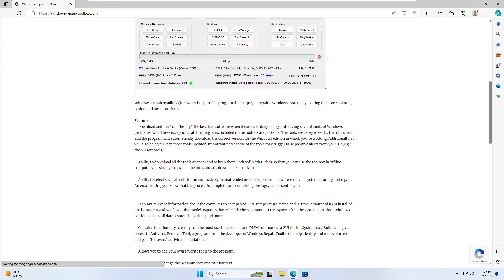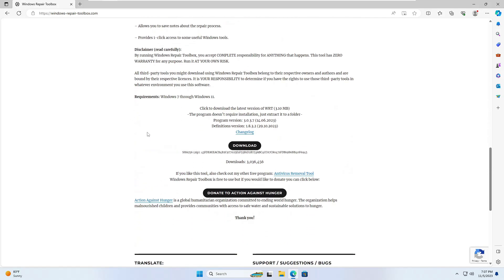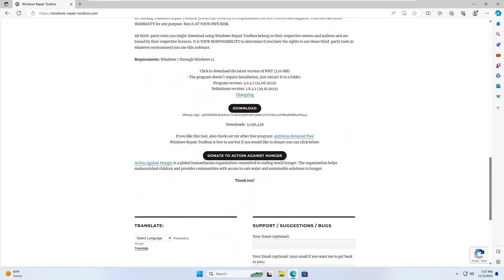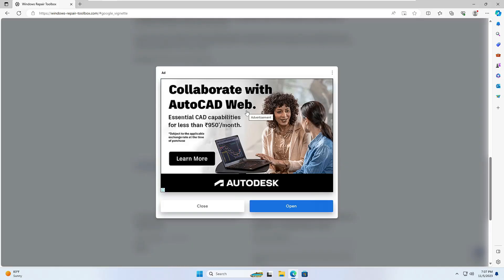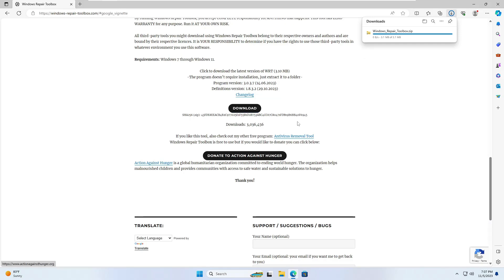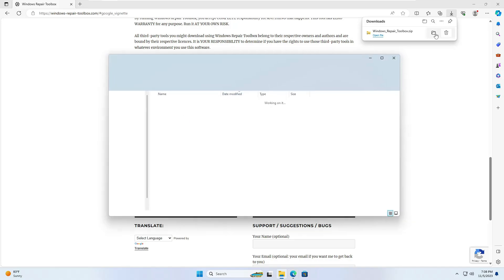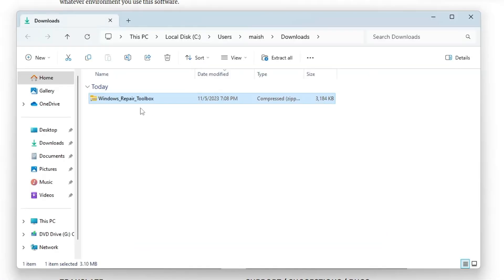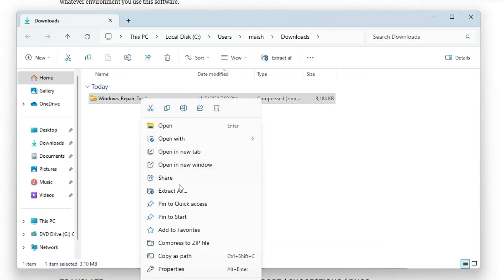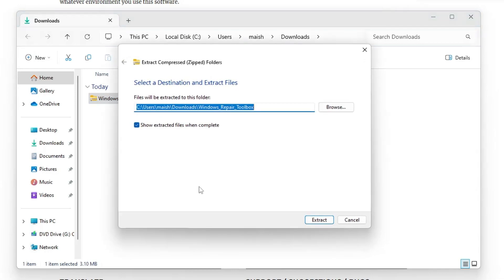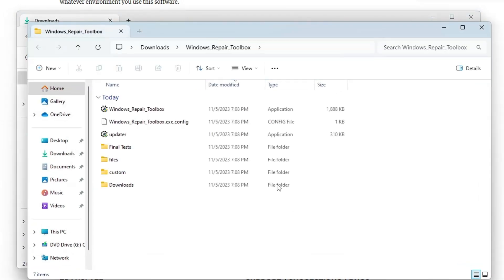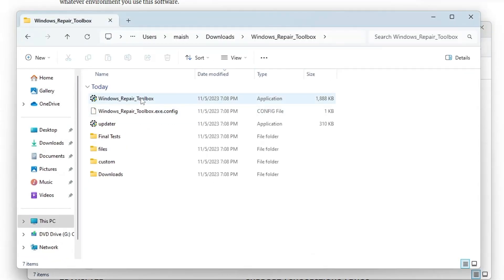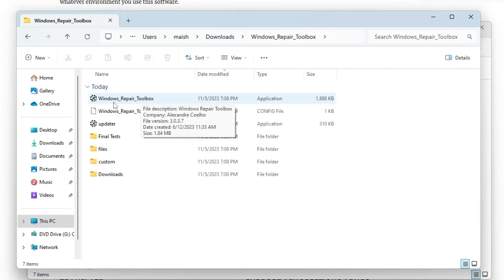Once you come up here, scroll down a bit and you will find the download option. Click on it, close the advertisement. The downloading will be started and it will be downloaded in a zip file. Open the downloaded folder, right-click on it, choose Extract All, click on Extract, and once it's extracted you have to double-click on Windows Repair Toolbox.